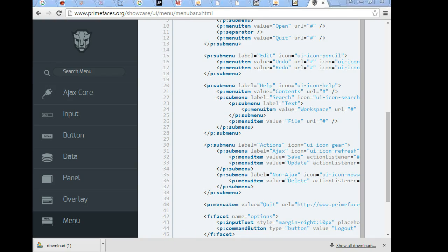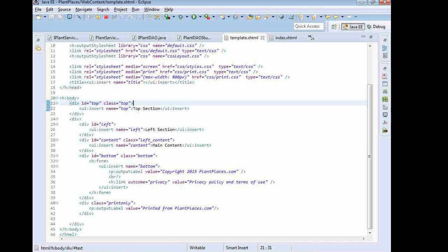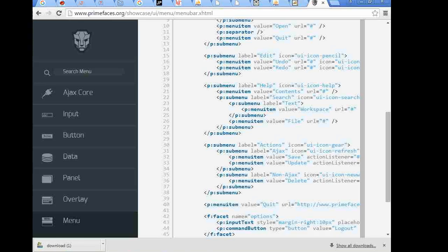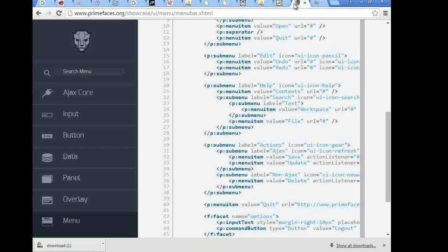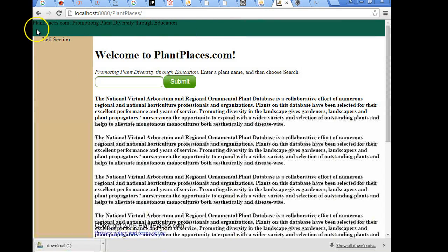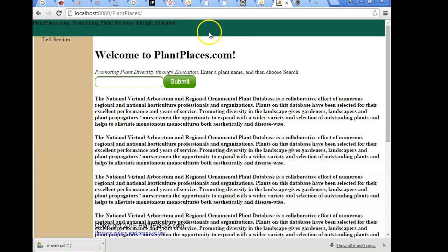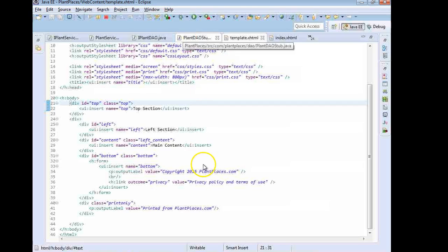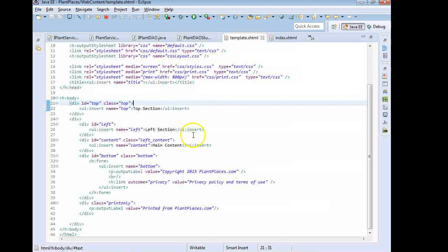So let's run back to our template and in the head section. Well first of all let's see what it looks like at the current time. So I'm going to go to our PlantPlaces UI and we see this is the current look and feel. So our goal is to put a menu right here in the top navigation.